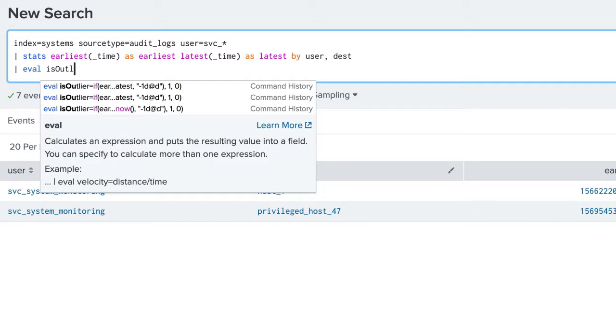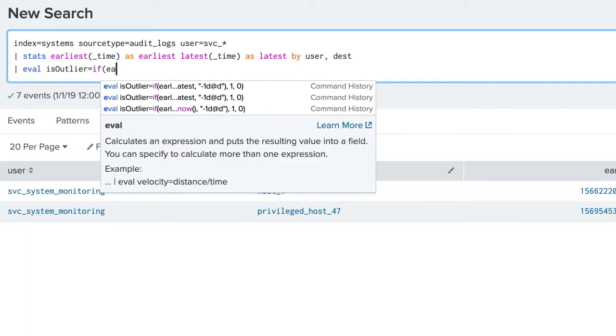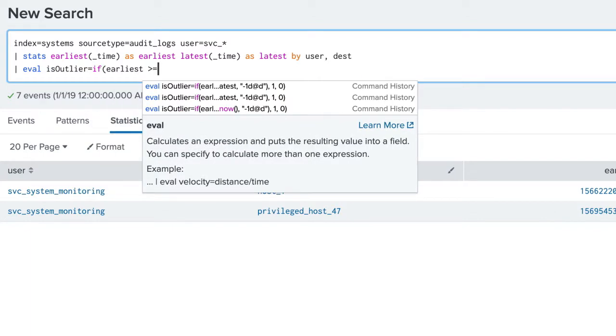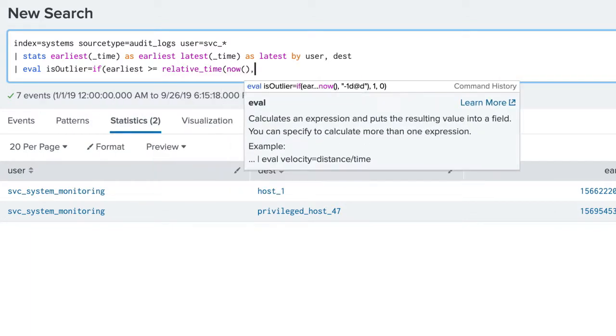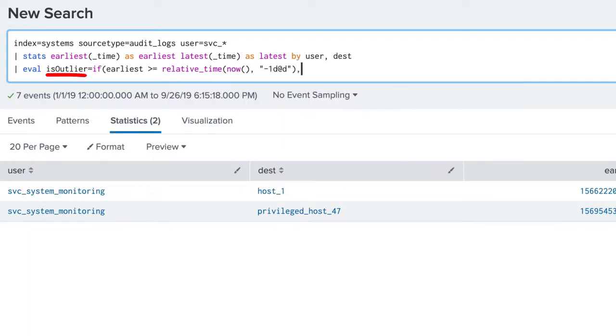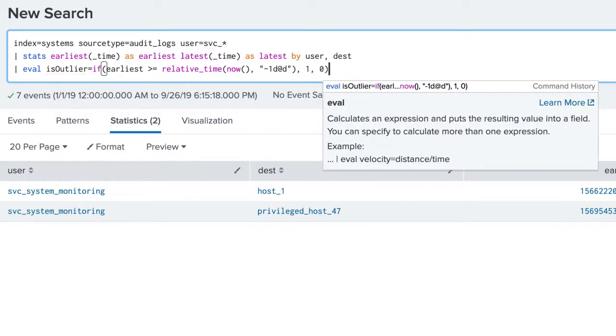An eval command is used to find any outliers. In this search, a field of isOutlier is created. The if function is used to return a 1 as the field value if an outlier is found, or a 0 if not.